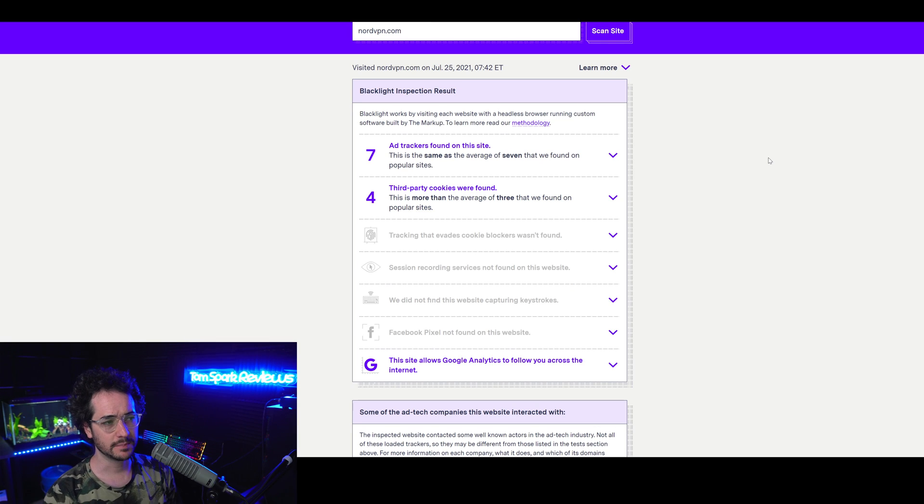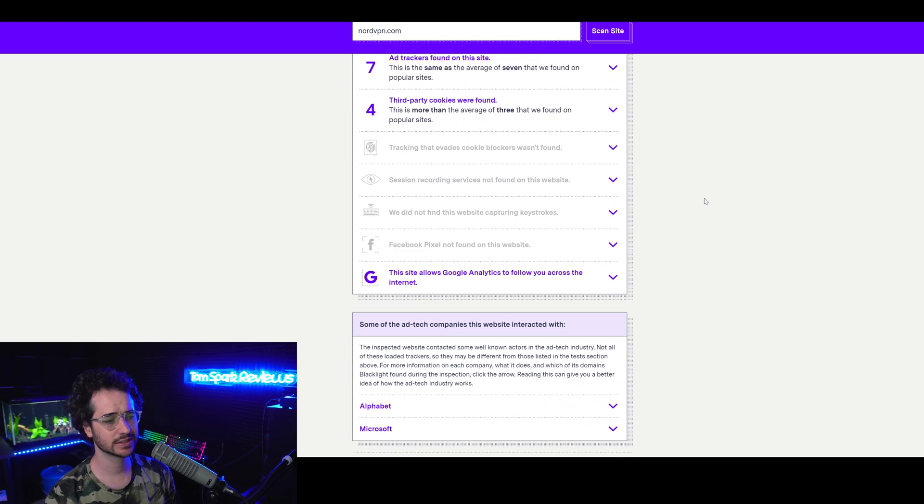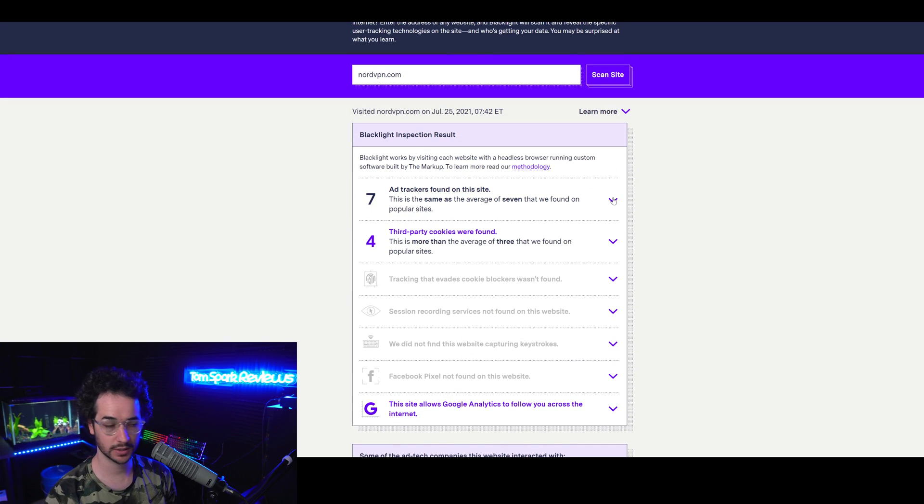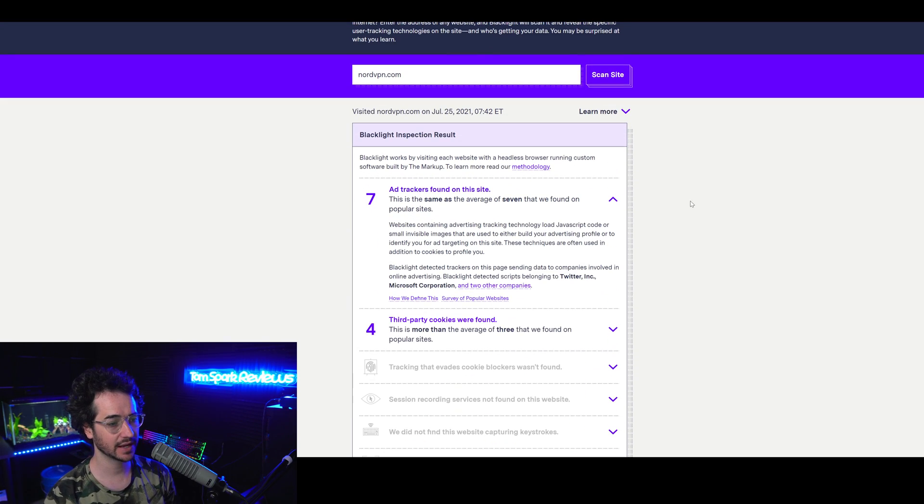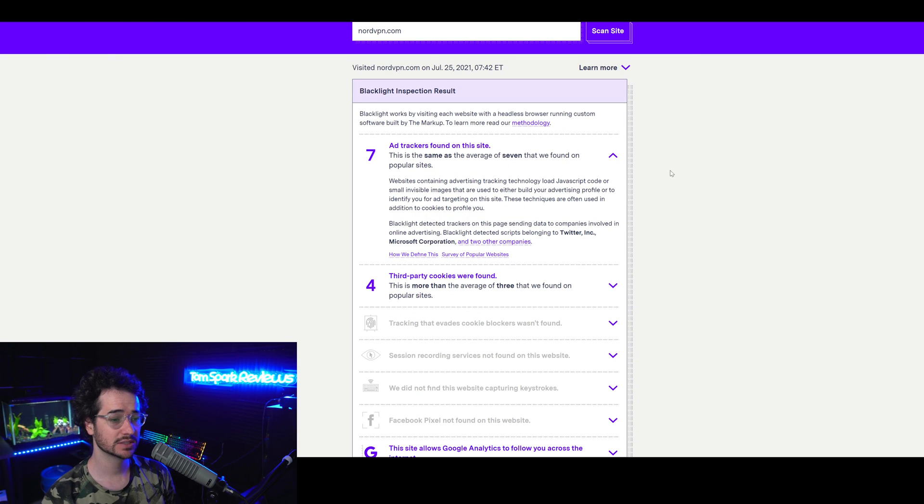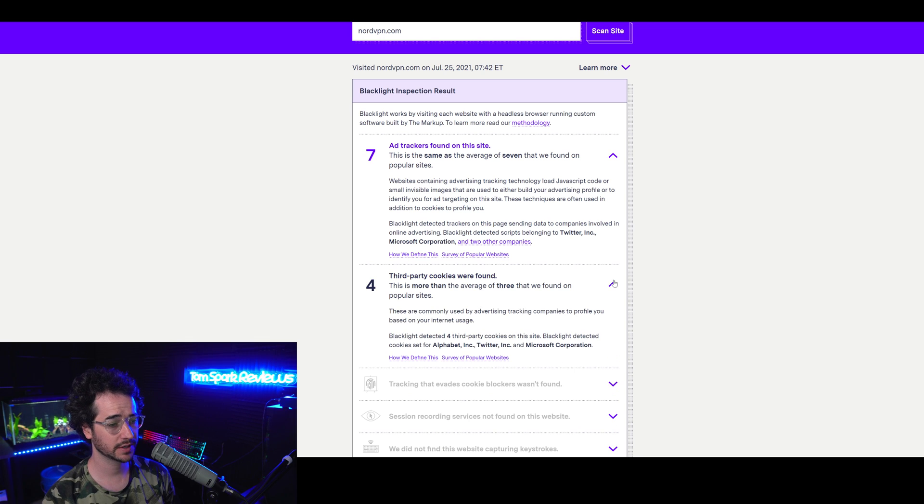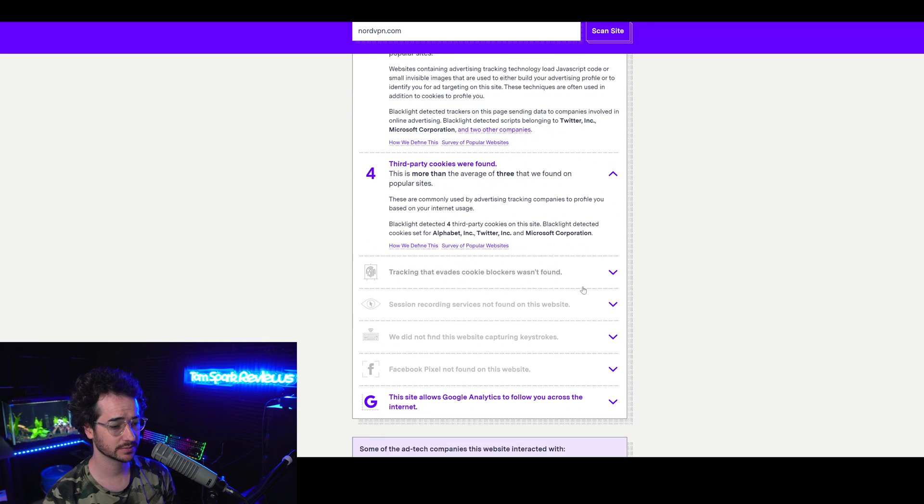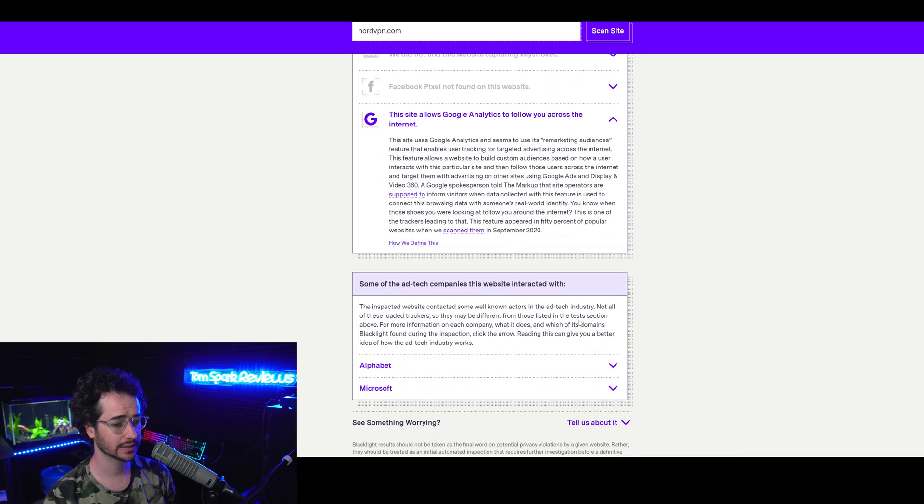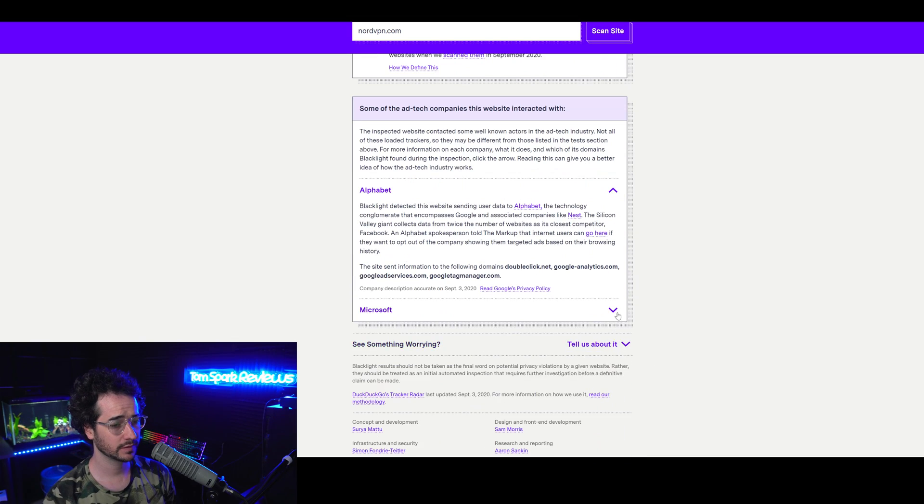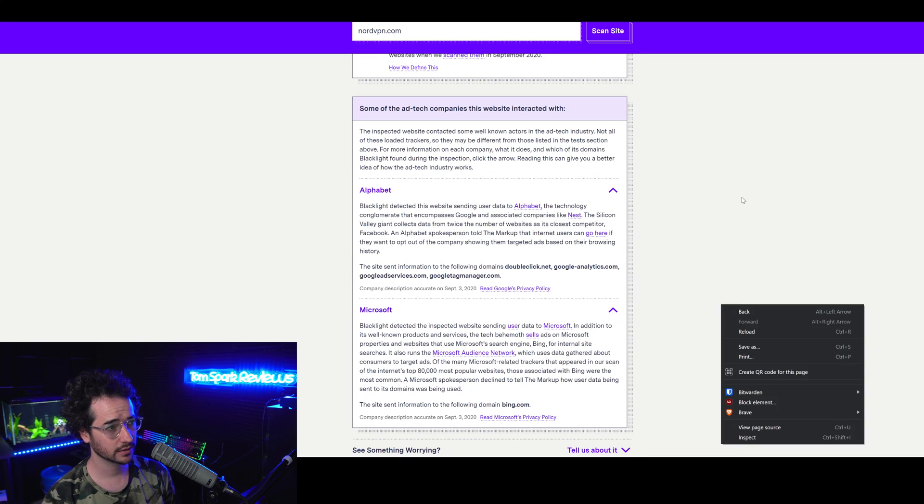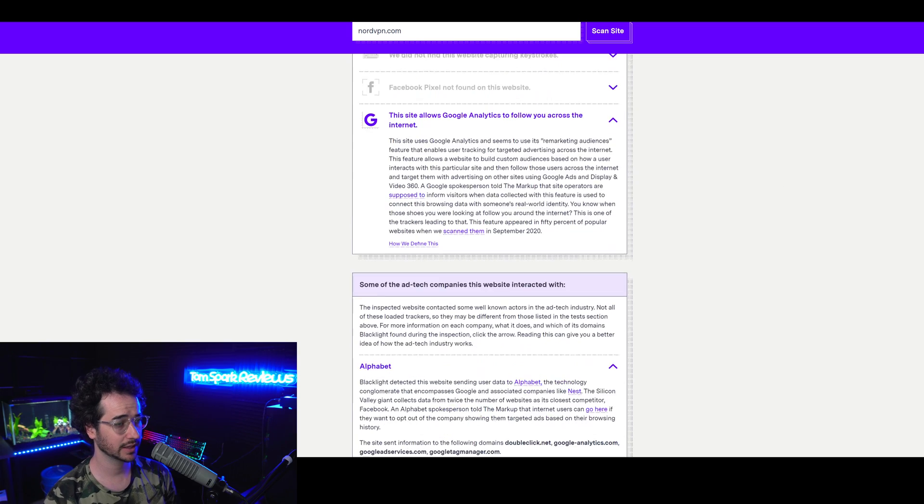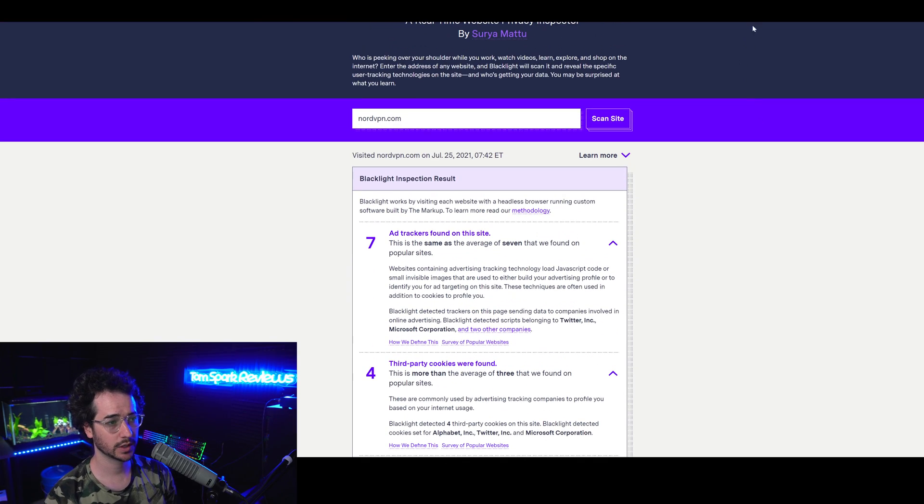In terms of NordVPN on the Blacklight test, the website that tests to see how many trackers are found and third-party cookies and stuff like that, I think NordVPN does have a lot of work to do. Seven ad trackers is quite a bit, with some linking back to Twitter and Microsoft Corporation. They also have four cookies also linking back to some of these things, as well as Google Analytics. Like I said, if you want to look up NordVPN on this website, go to themarkup.org/blacklight and type in NordVPN. So they do still have some work here to do.